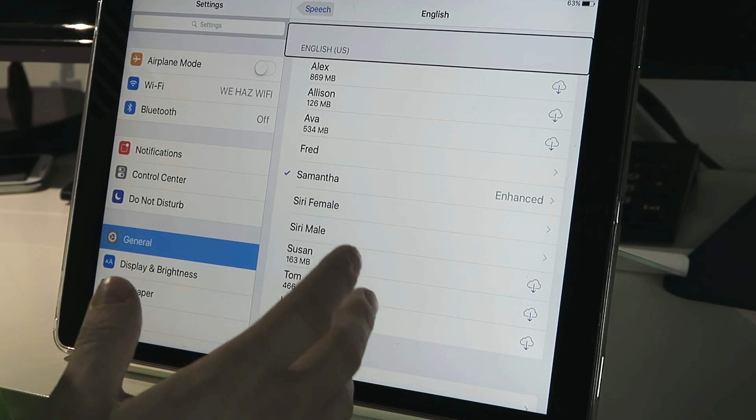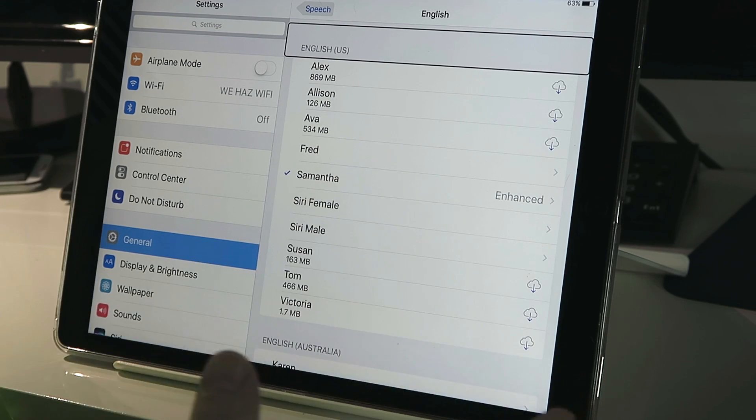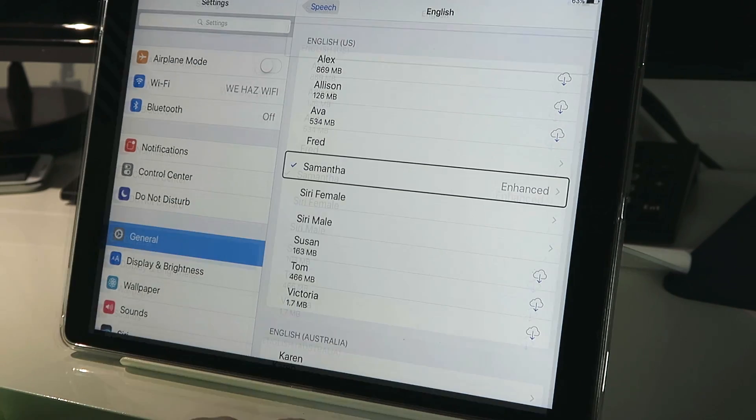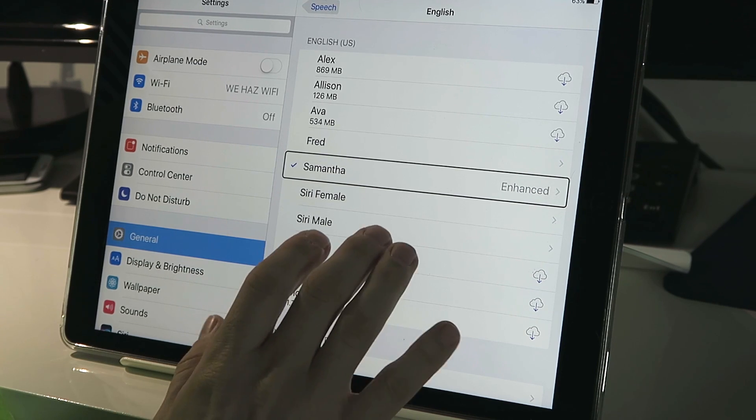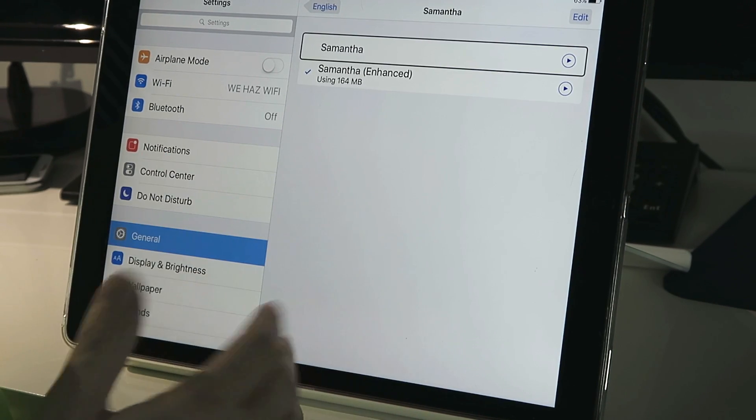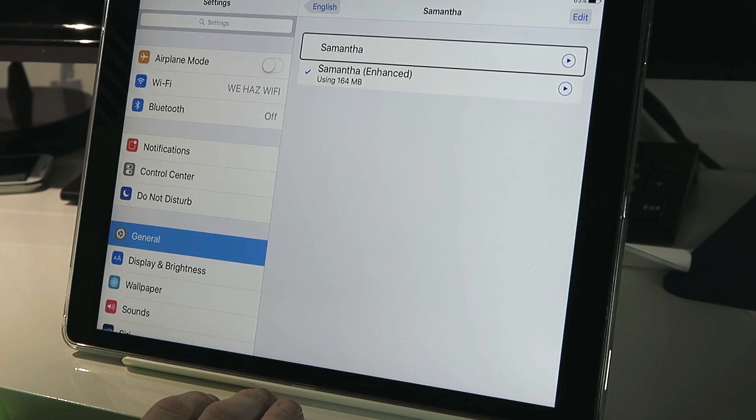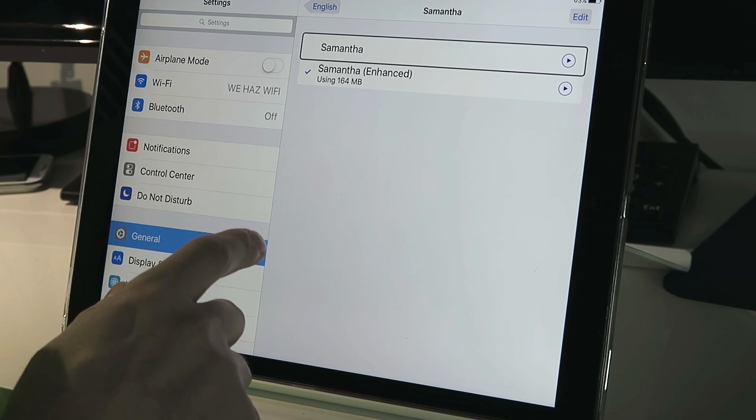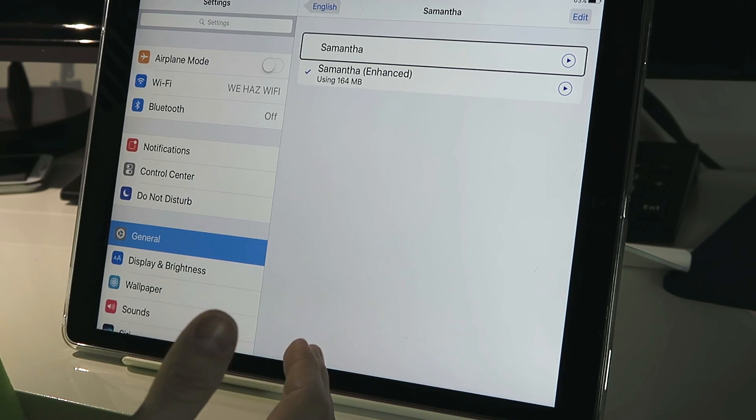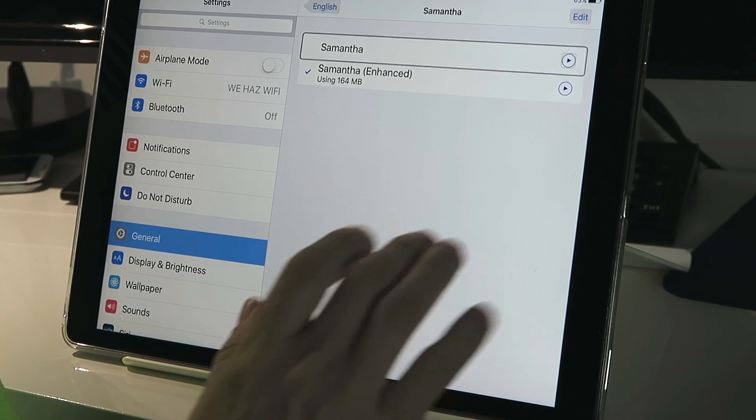You also have the option to download an enhanced version of that voice. So by default, it's already selected Samantha. When you double tap onto Samantha, you'll see that it has the default Samantha, but it also has an enhanced version. And you can download that.